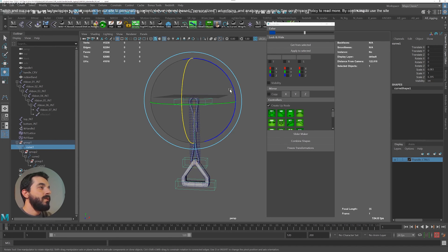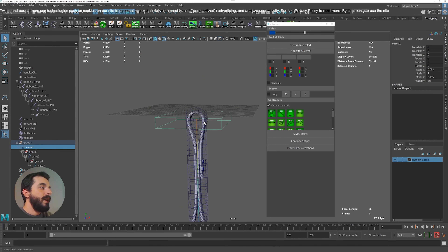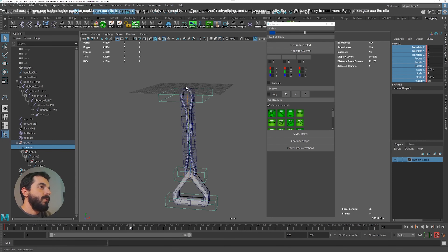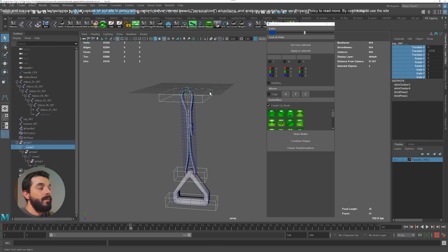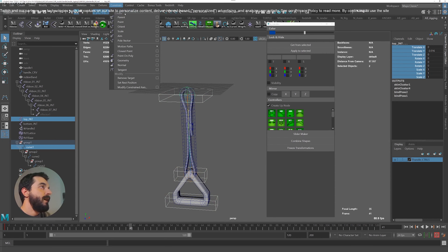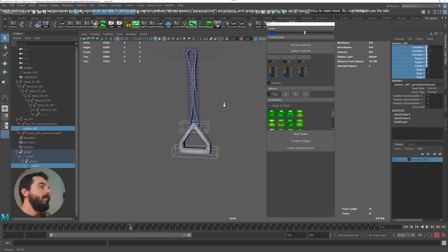Now if I grab the swinger controller it's going to rotate the whole hierarchy. The swinger controller will control the top joint — swinger controller selected first, top joint next, Constraint > Parent. Same for the handle controller: handle controller first, handle joint next, Constraint > Parent.